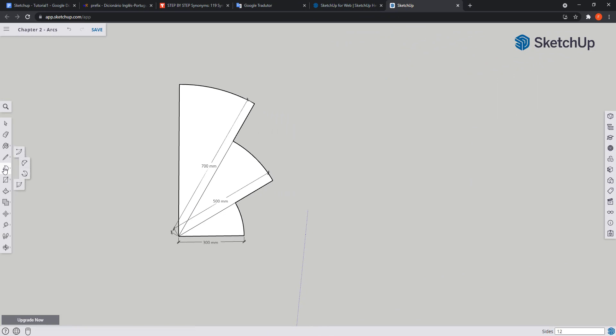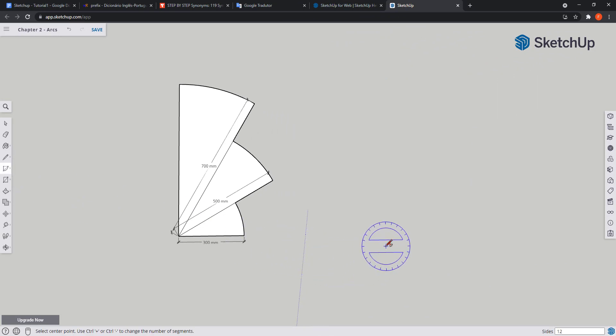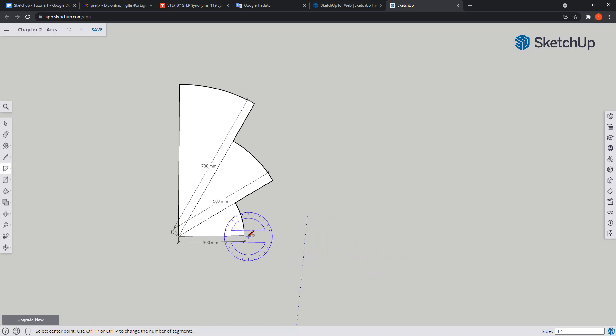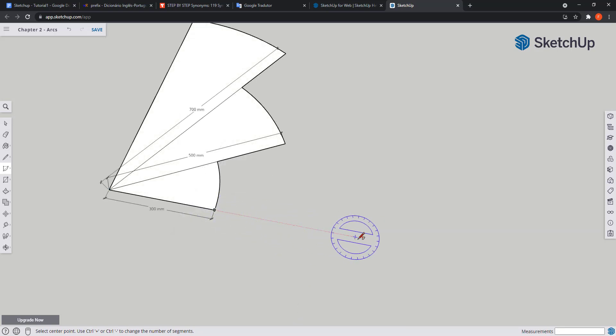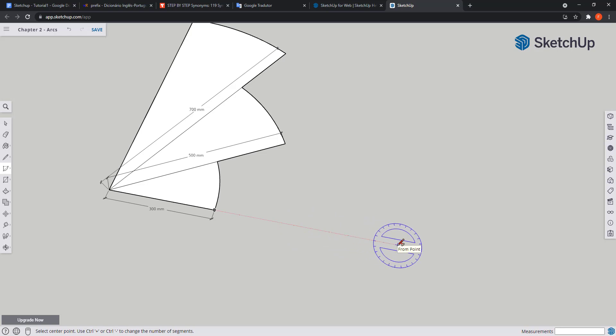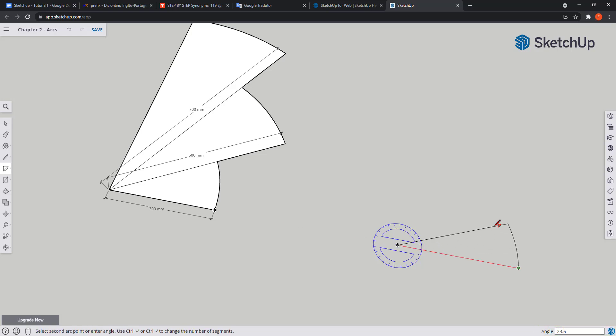The last type of arc is called Pie, as we create something like pizza slices as you can see in the example here. The method is the same as for the standard arc. We have to specify the center point. Then I have to place the first point by specifying a radius. And for the second point I'm going to type the angle which is 30 degrees.